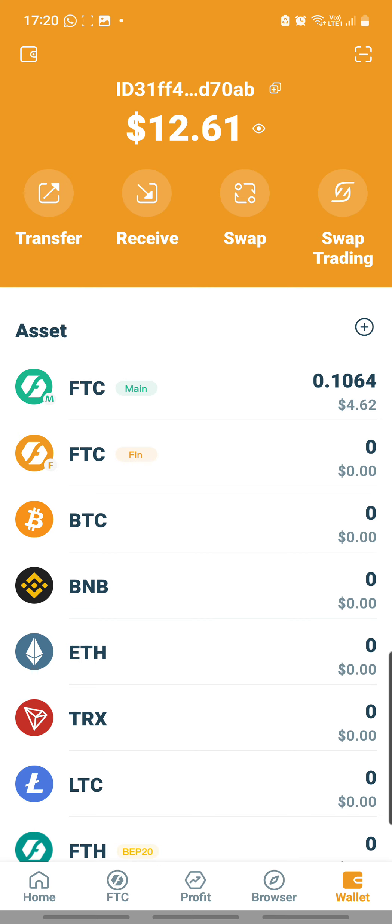So for this video, this is the all-important one about how to do the pledging program - the staking program, in other words. It's my first time as well, so let's walk through and explore together, shall we?